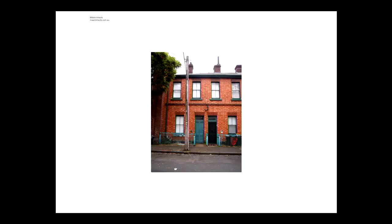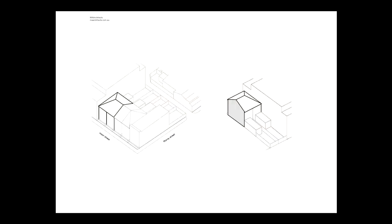They were very small in the middle of Fitzroy in a heritage overlay. And they came in very excited and were like, bloody hell, how are you going to get your brief in there?